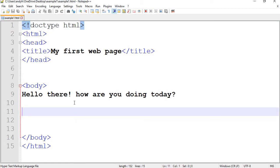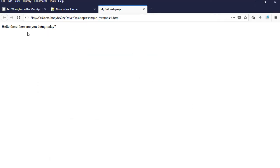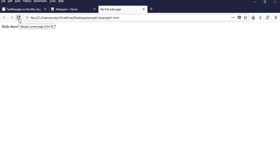You can make changes here, save the file, go back here and refresh the page to see the changes. So that's how you can open HTML pages and modify them.